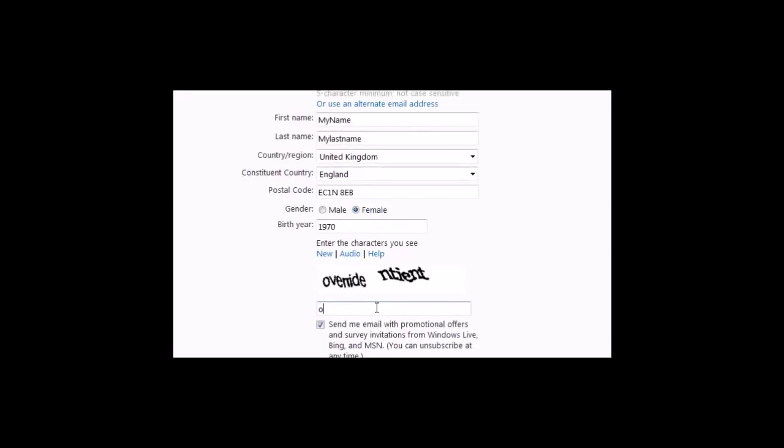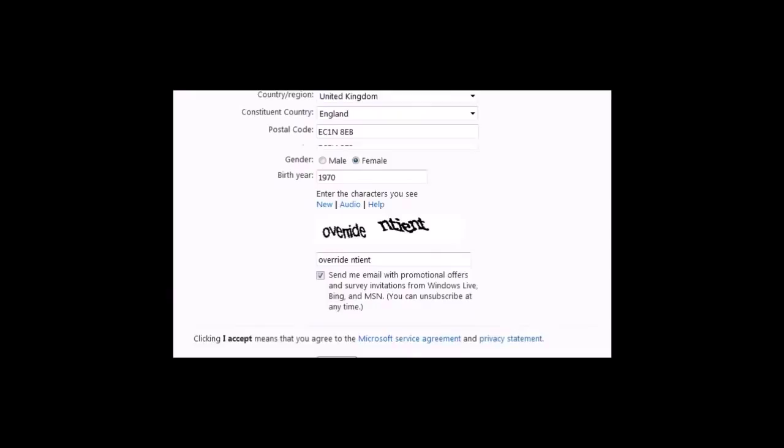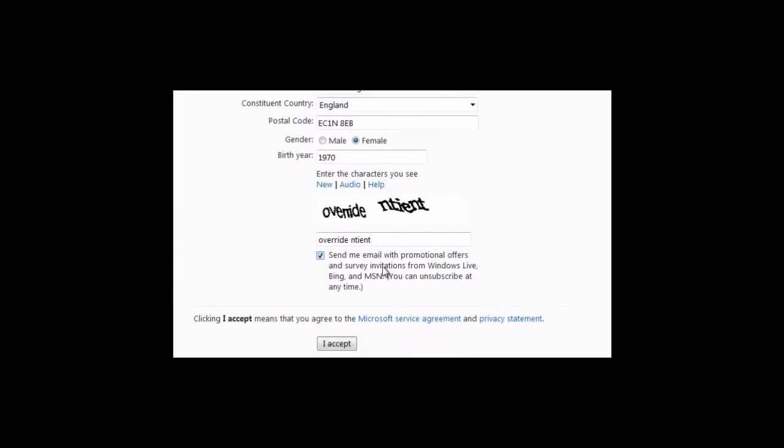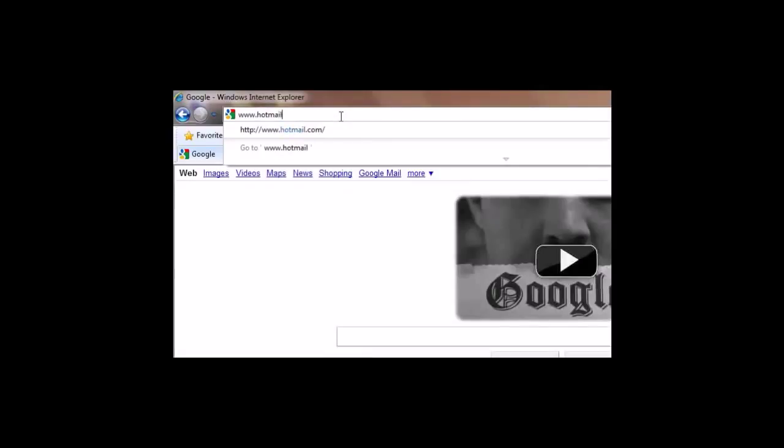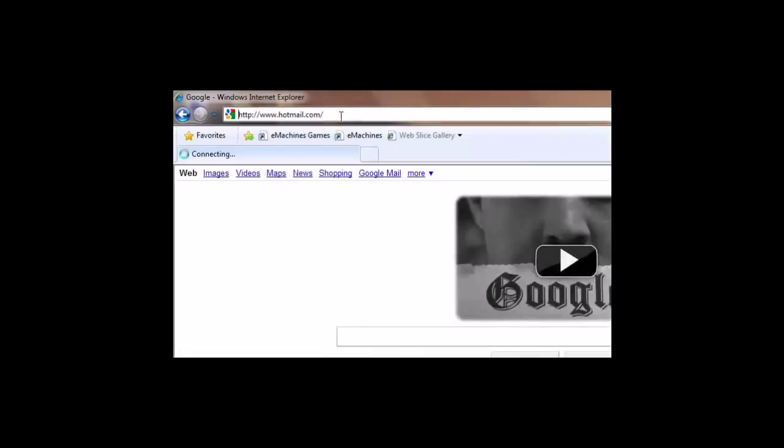Select if you're male or female and enter your birth year. Type in the characters you see on screen - this ensures you're a human and not a computer. Remove the tick from promotional offers so you don't get bombarded with emails, then click accept.